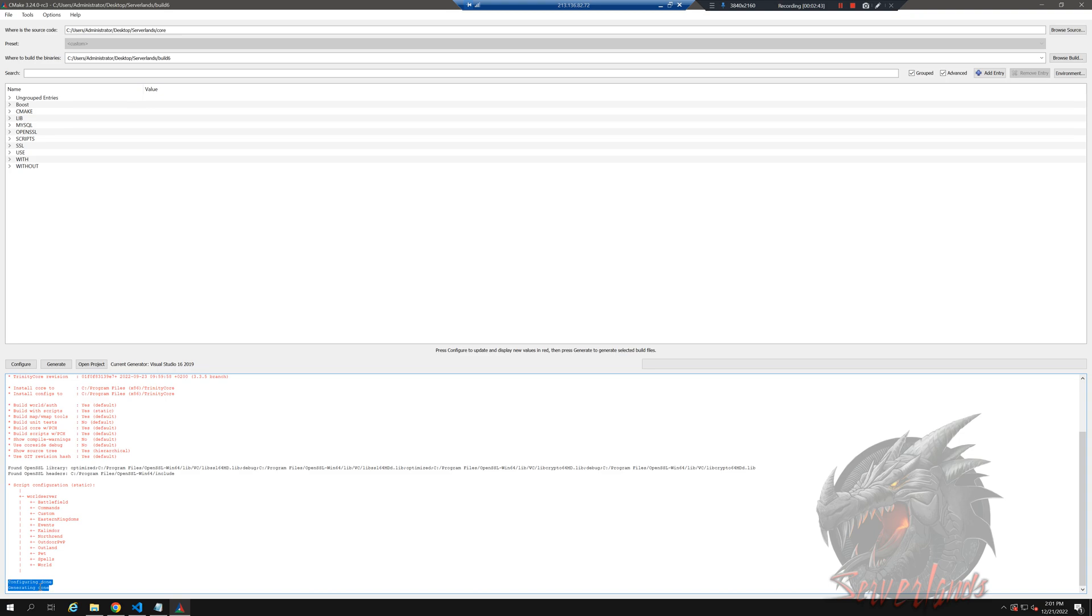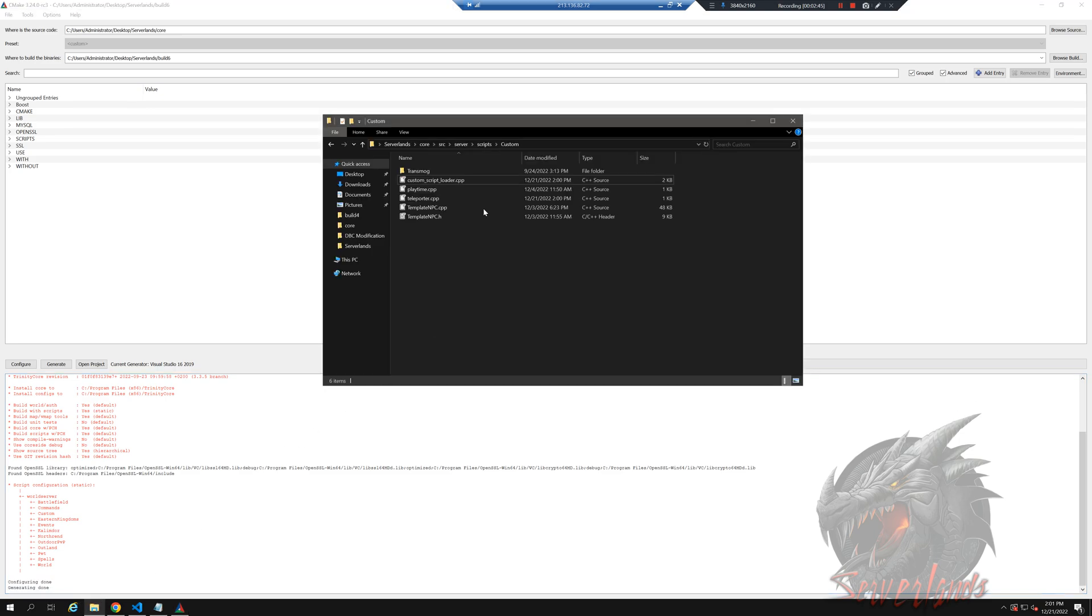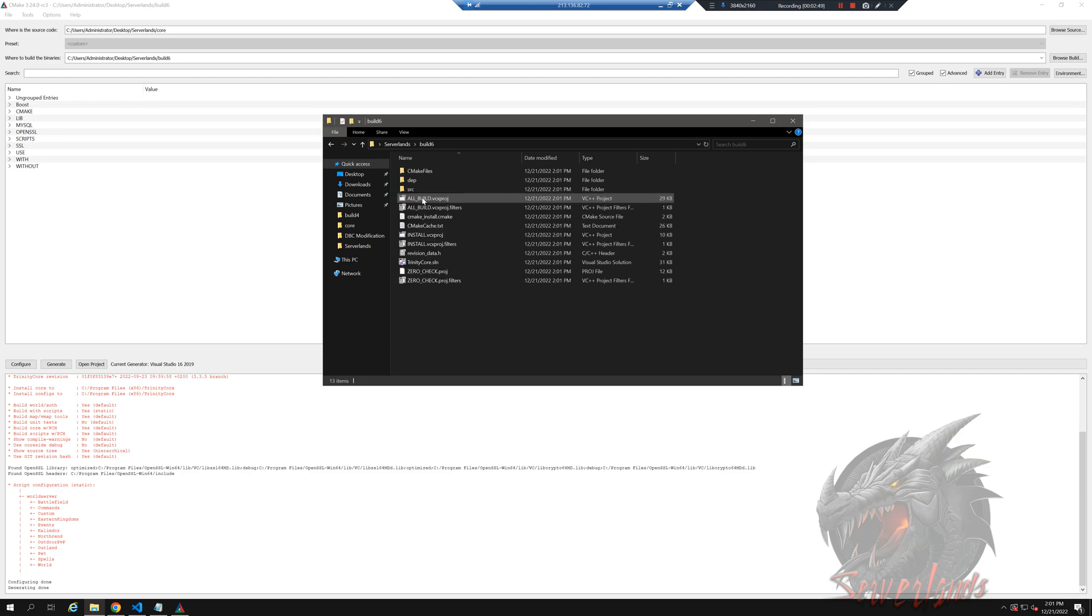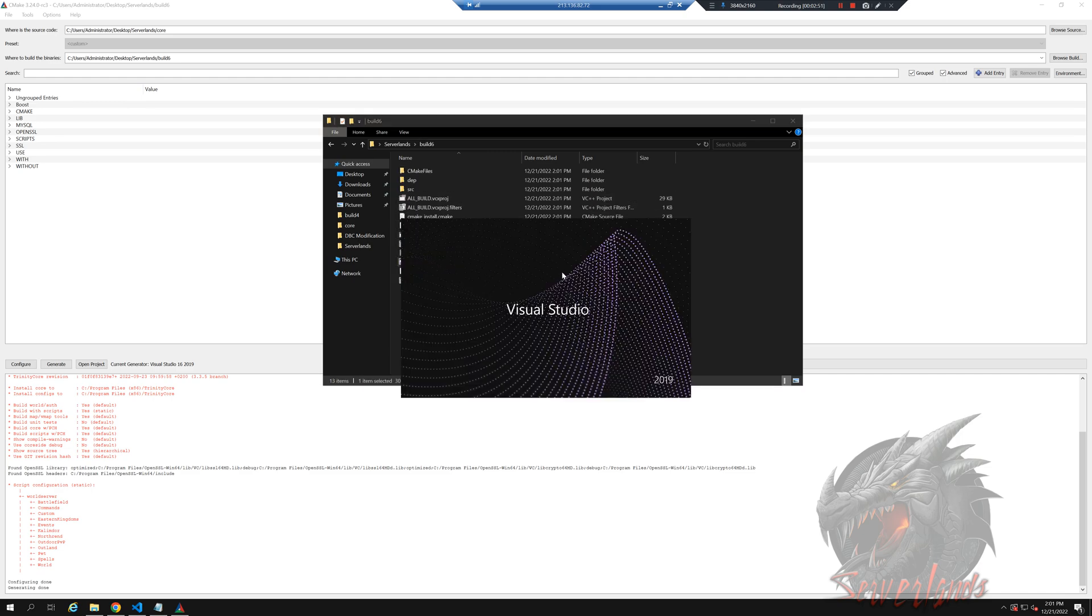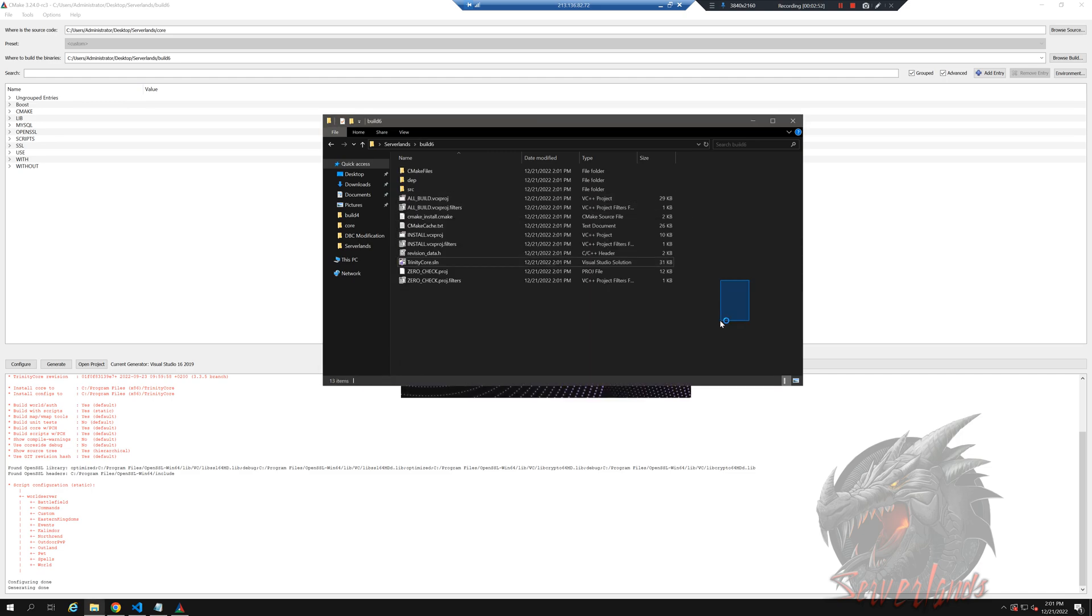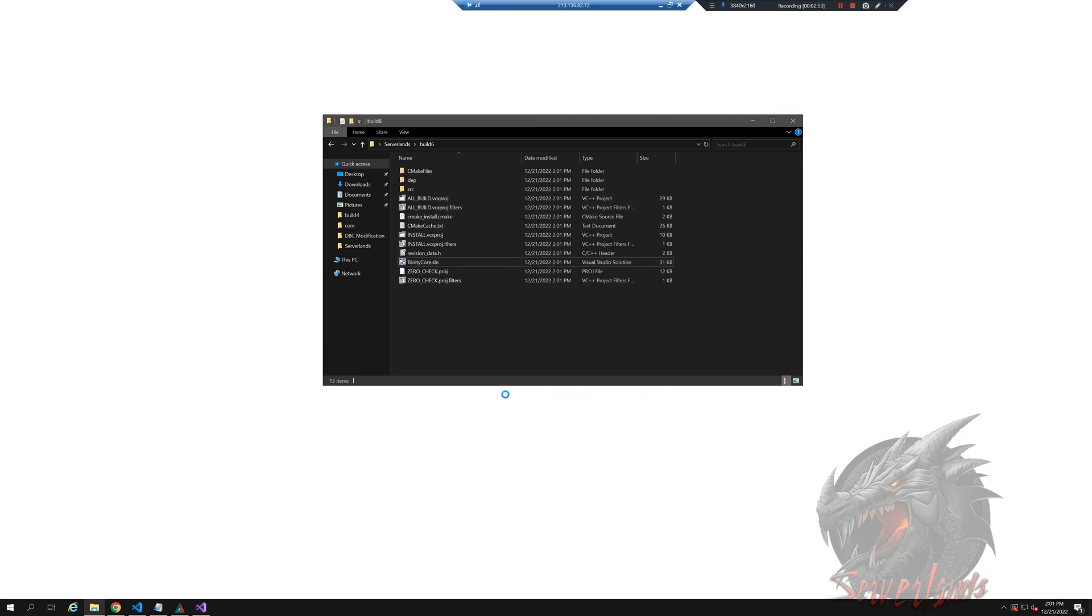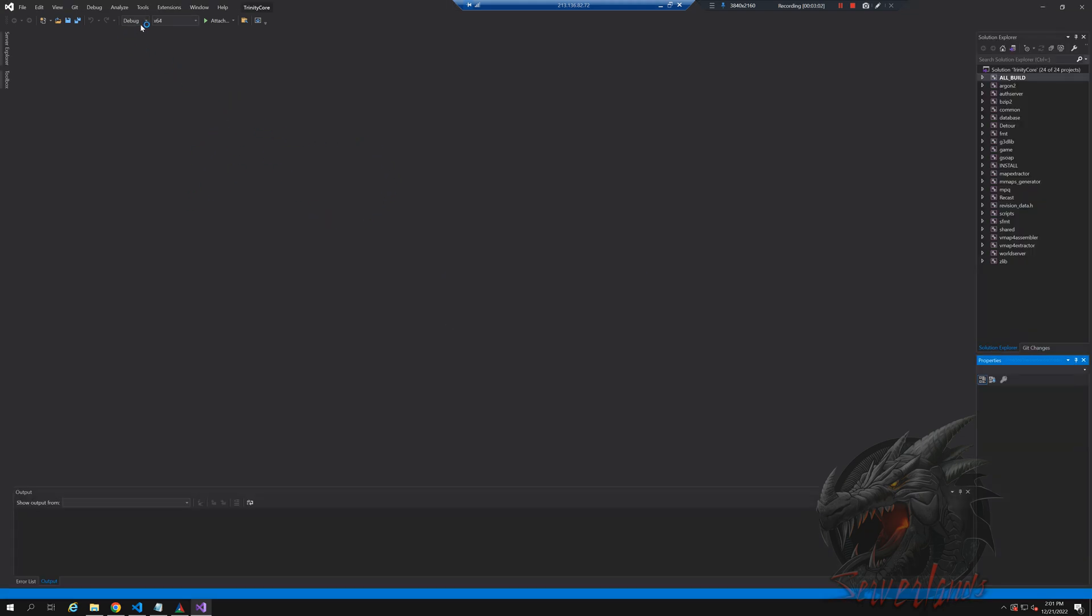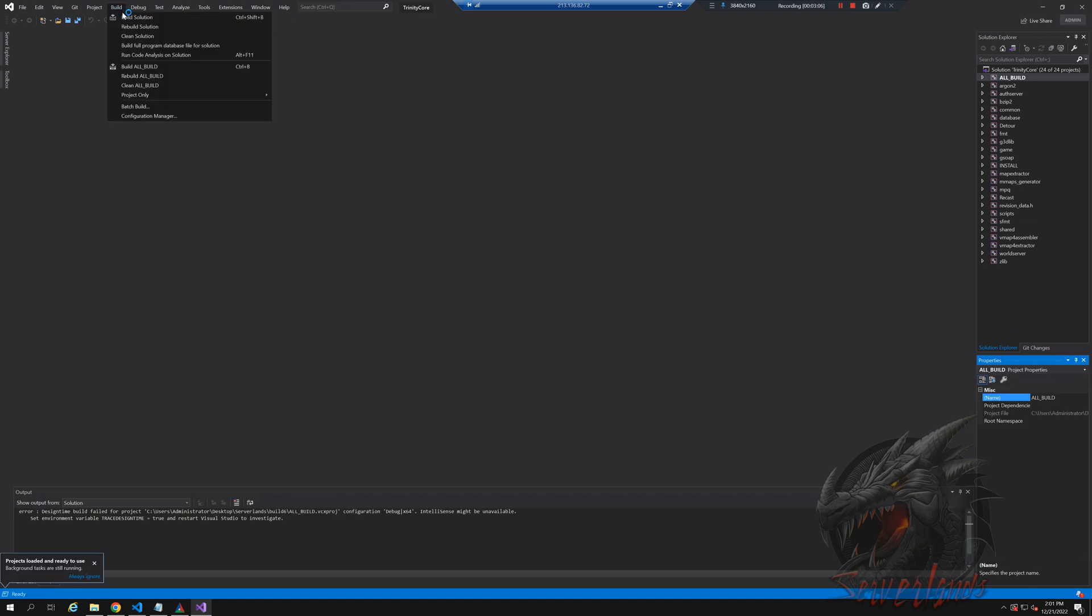Generation done. All right, great. Let's go into the serverlands folder, into build six, to the core SLN. Going to open it, select the release with debug information, and going to hit compile. When it's done, we're going to resume and move to the next part, which is the most fun part. I gotta admit, you're going to love it.